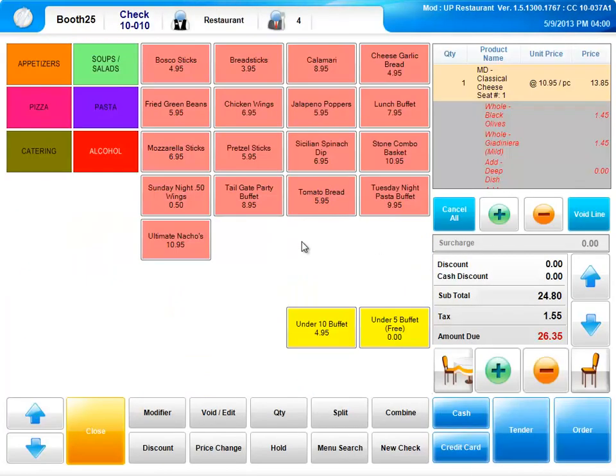Some customers may want to only pay for what they ordered. For this, we have an option here where you can split the tab based on what the customer ordered. That's once putting in the seat number is beneficial.